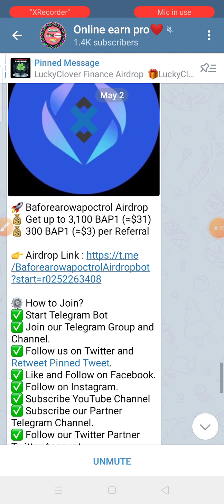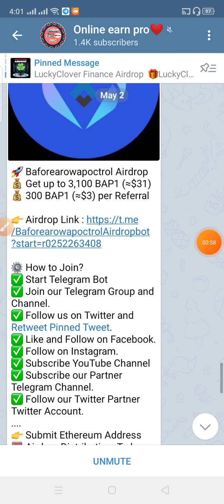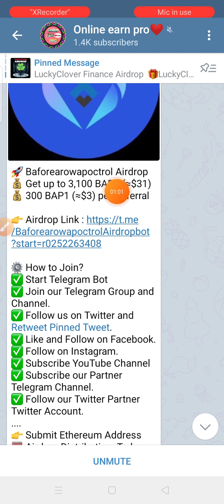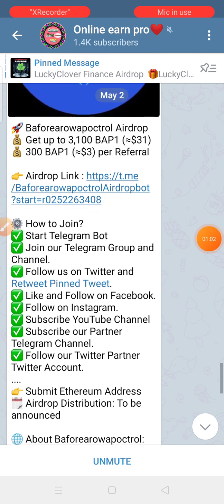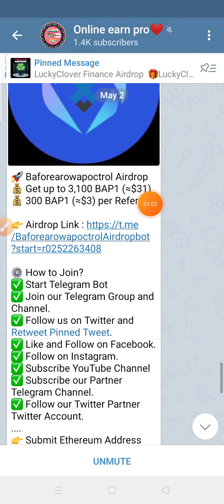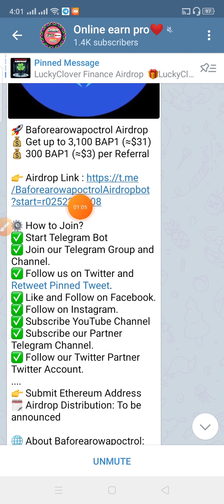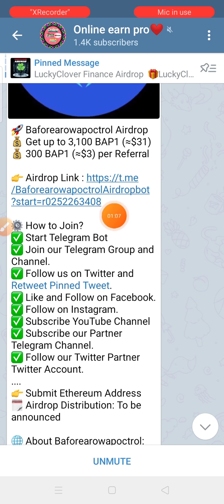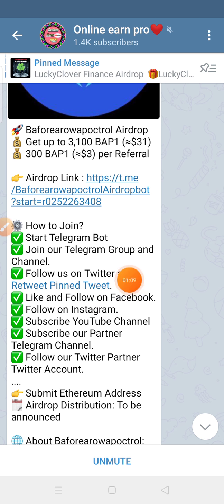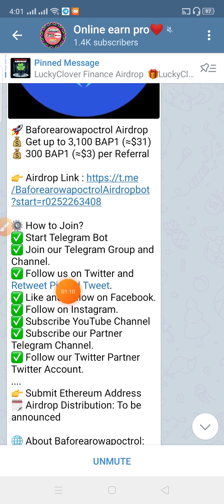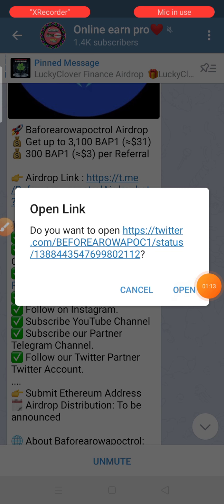You can see the first link on the link. You can click on the first link. You can see the post on the link. You can click on the add-up link. You can click on the link and open it.